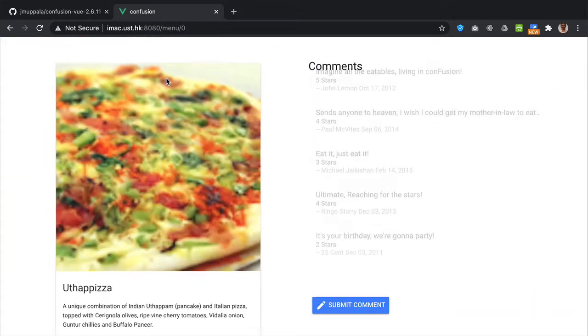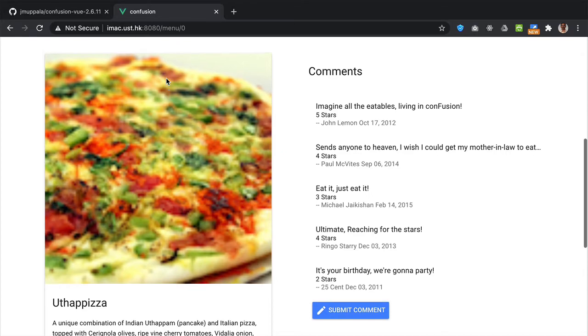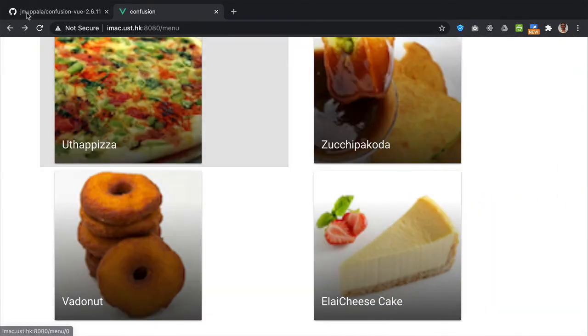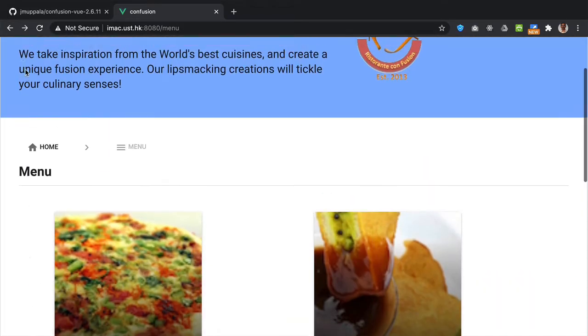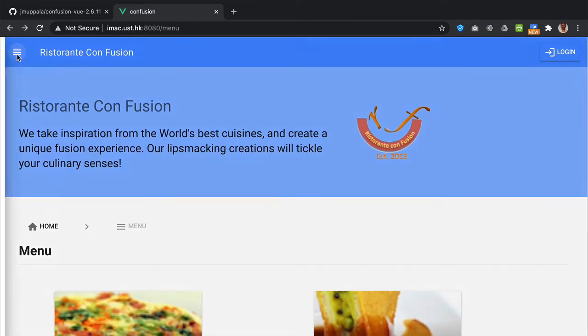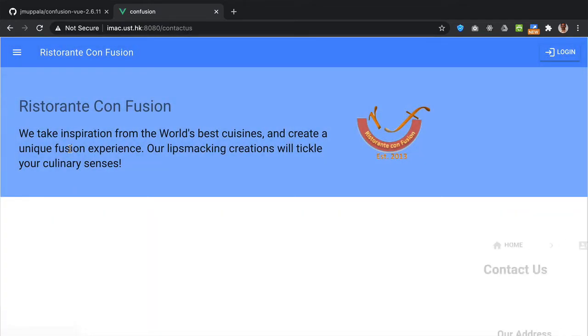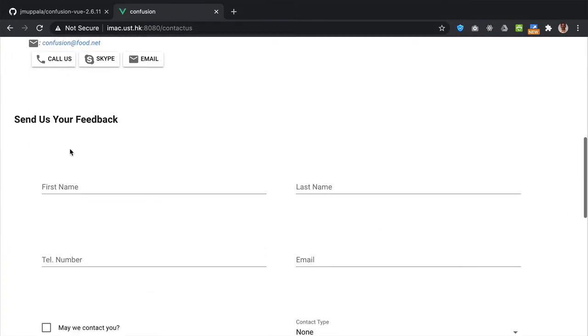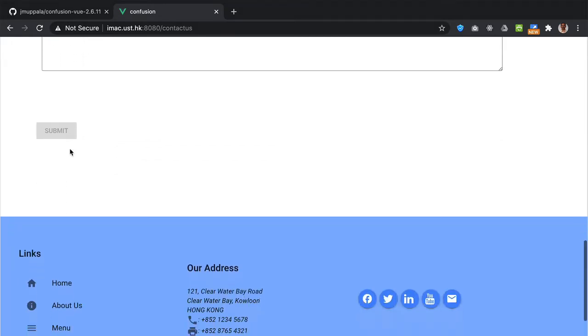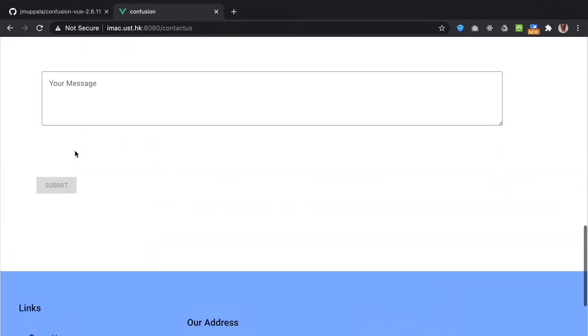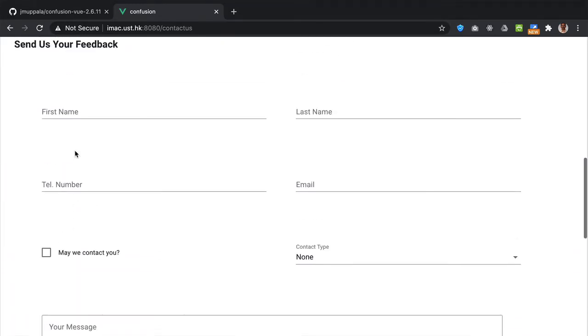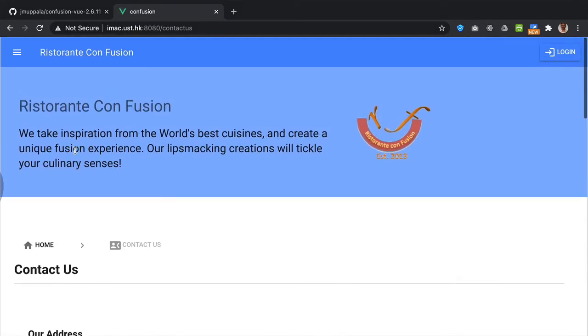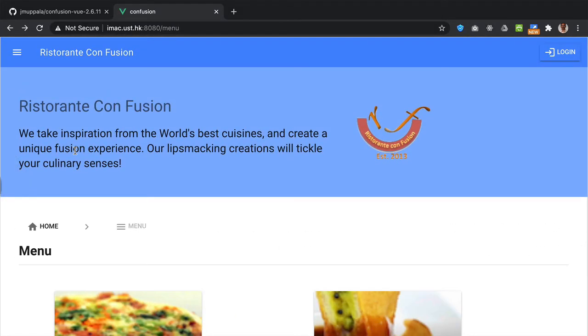And you can click on any one of the menu items to see the details of each of the dishes there. You can also go back to the Contact Us page, and you will see the Contact Us page with the form in place, just like you have seen in my React or Angular version of this application.